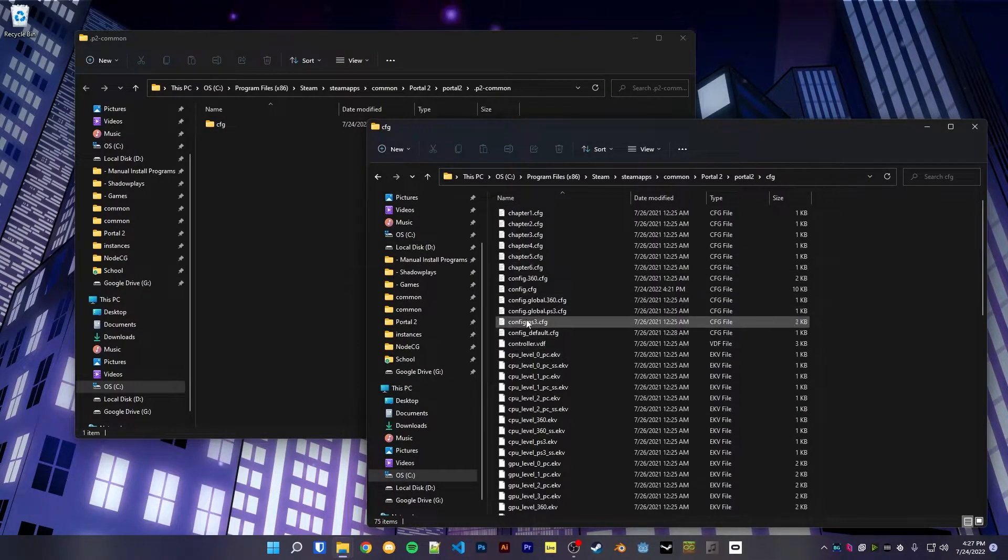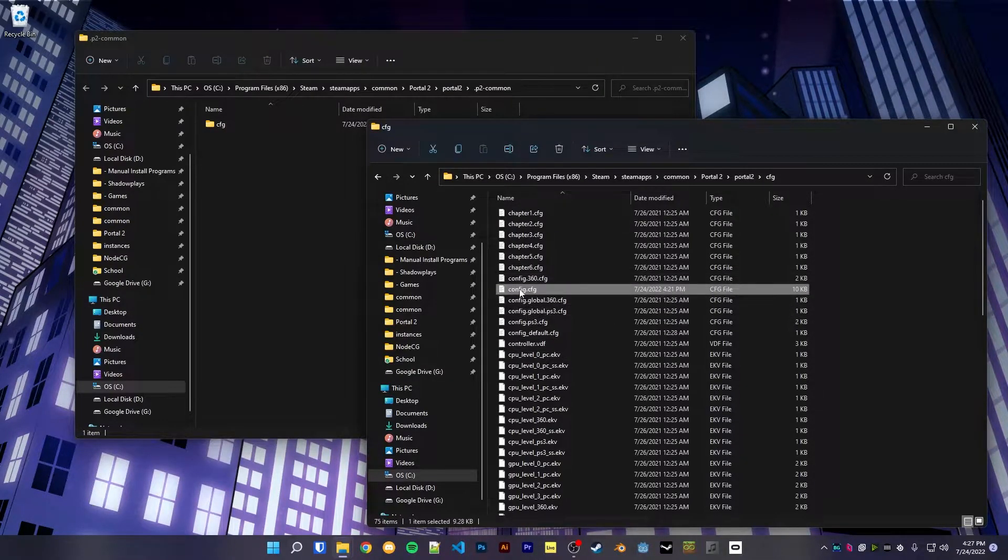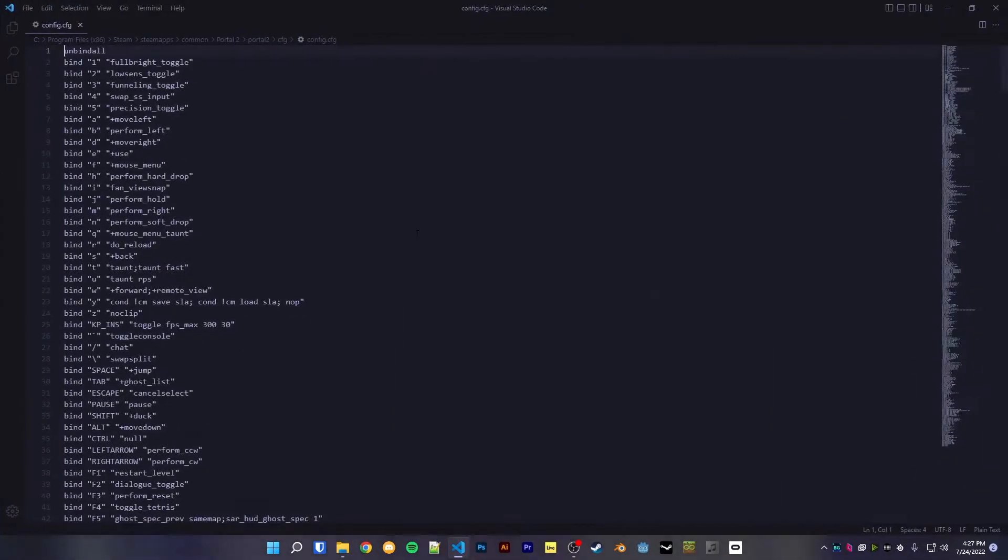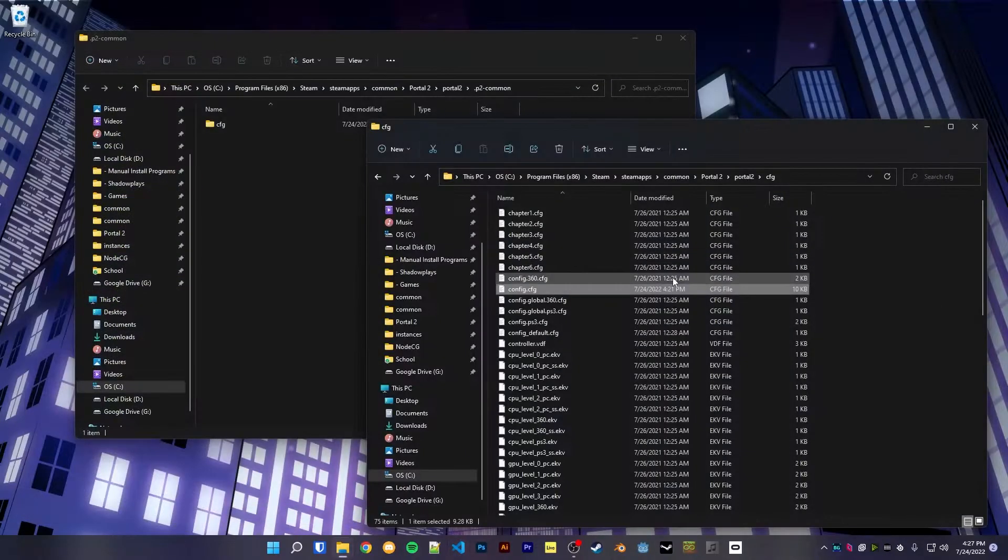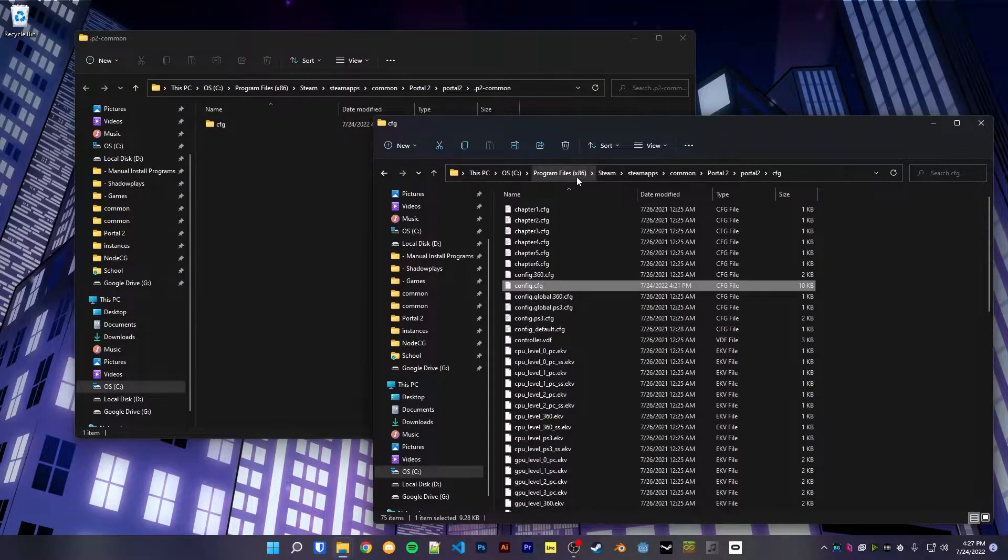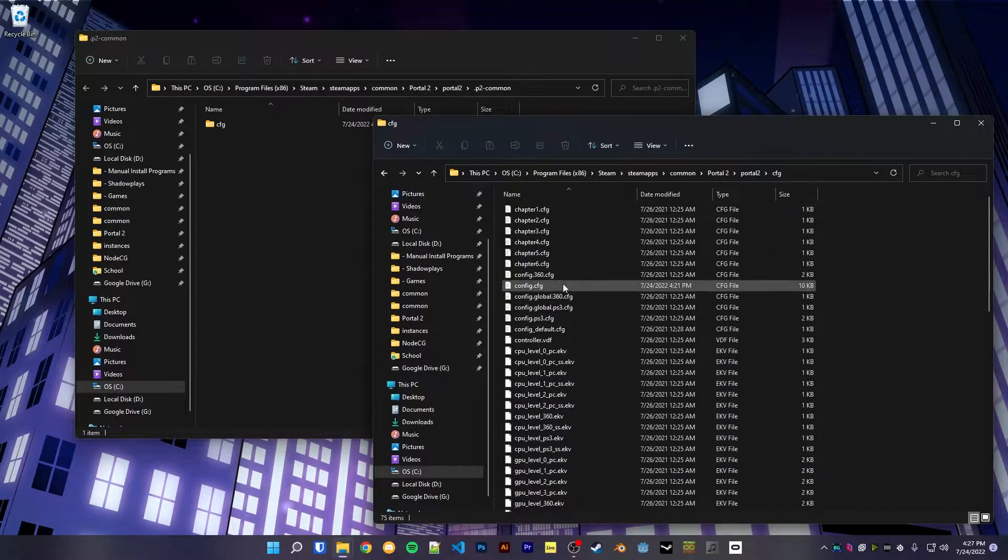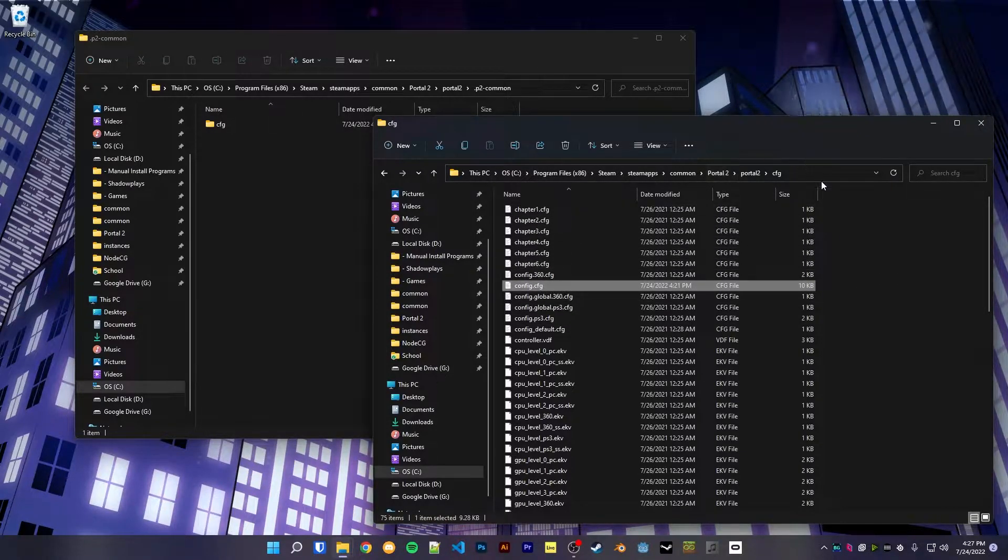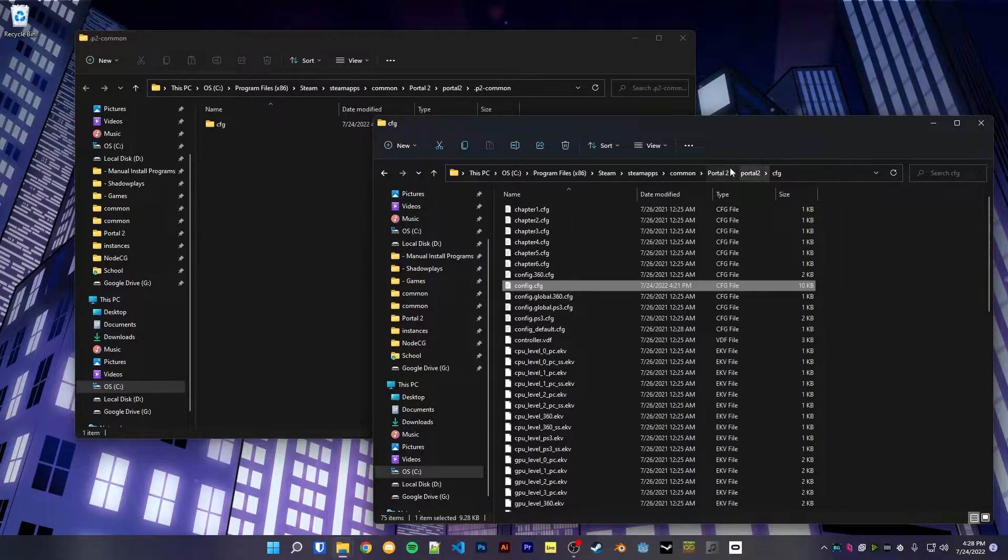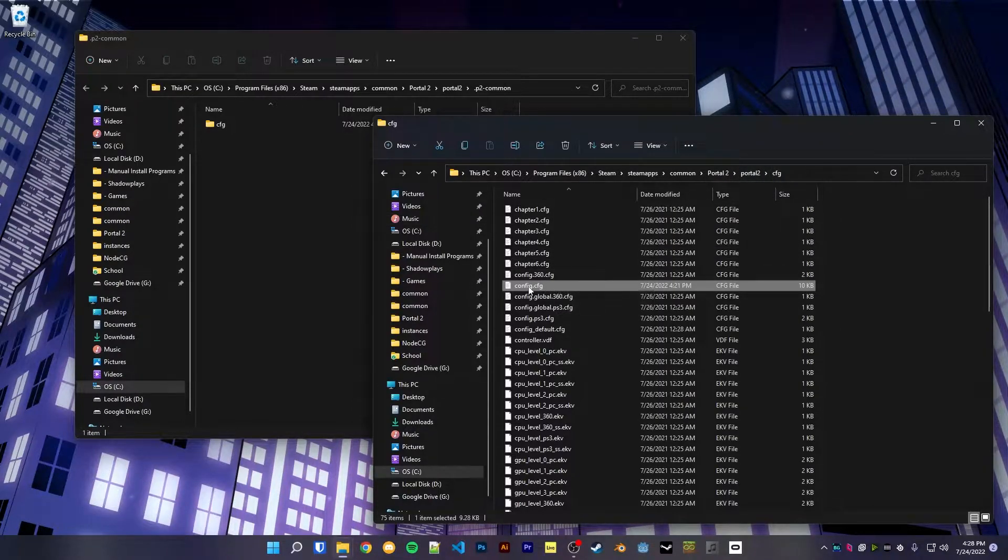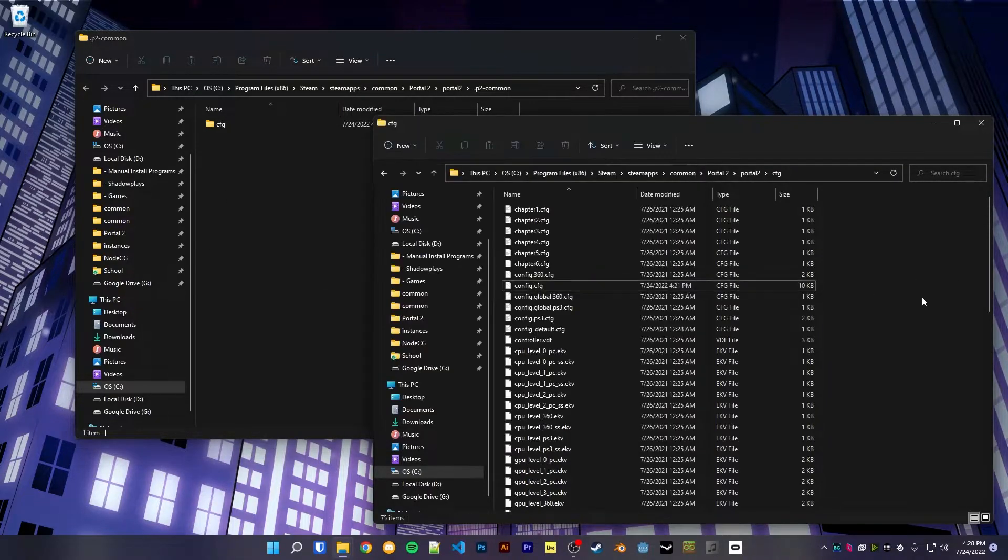You might be inclined to put the config file in here, config.cfg. This is the file that houses all of your binds. However, this won't actually work, as if you make a new bind in game, whether from the menu or from console, the game will rewrite the config.cfg file in its base directory, which is this portal 2 portal 2 cfg. So sadly you can't put config files inside of the common folder to put into all your mods.